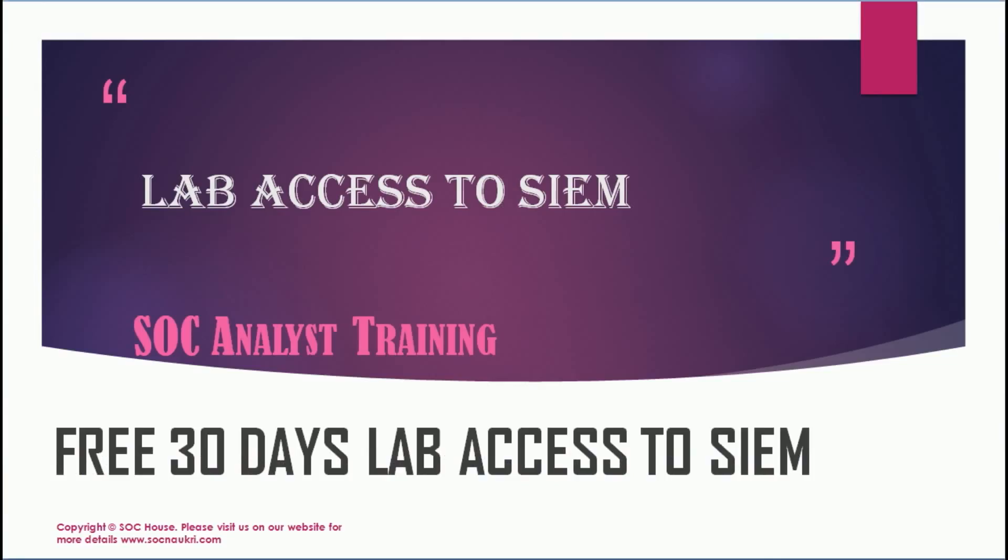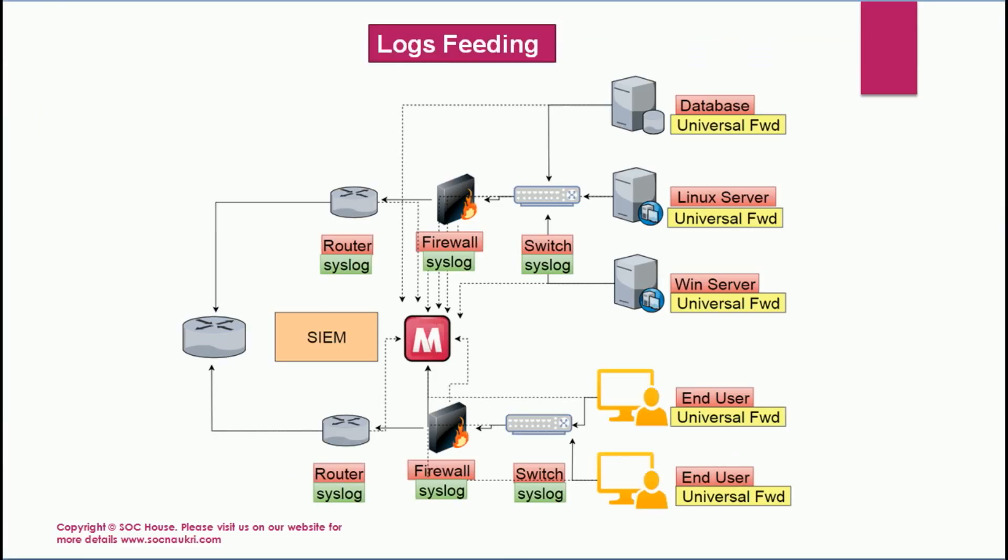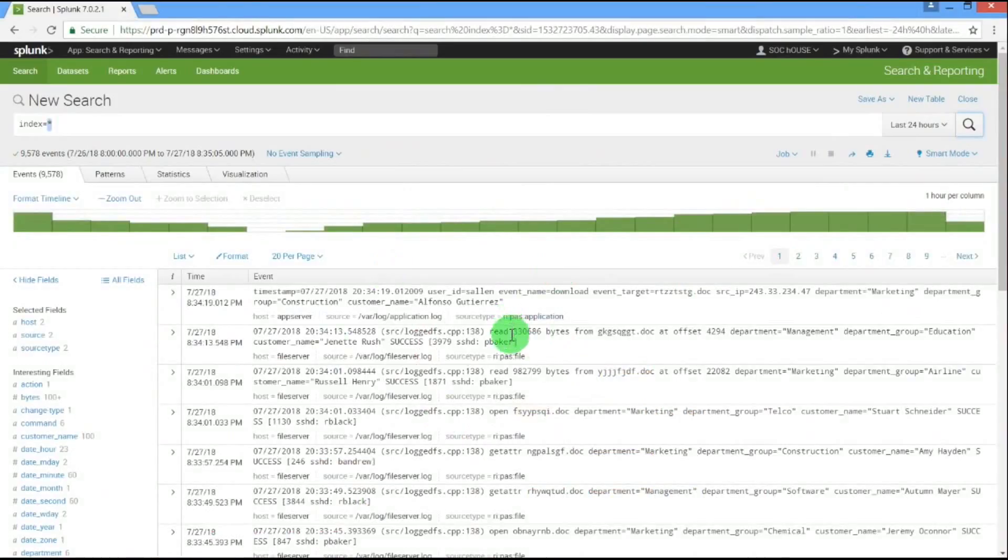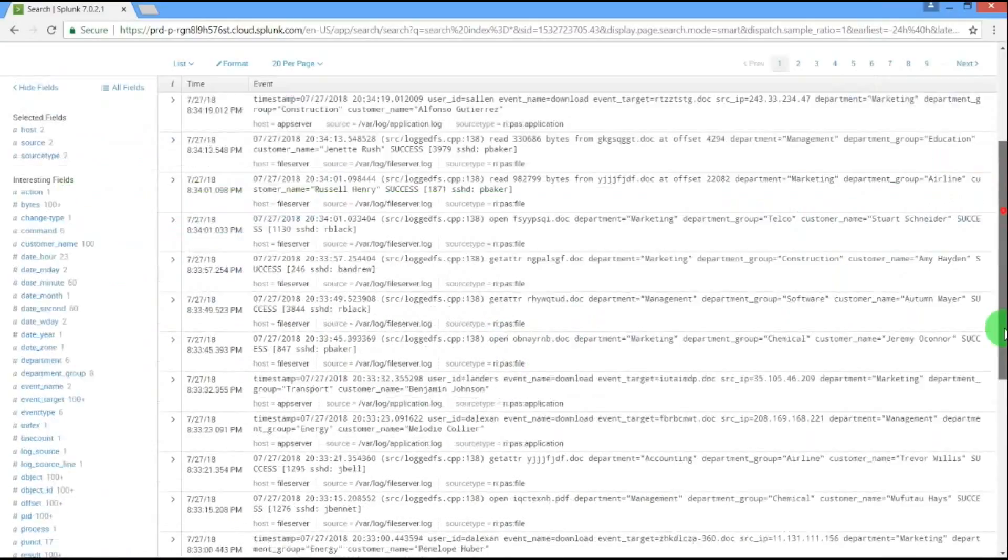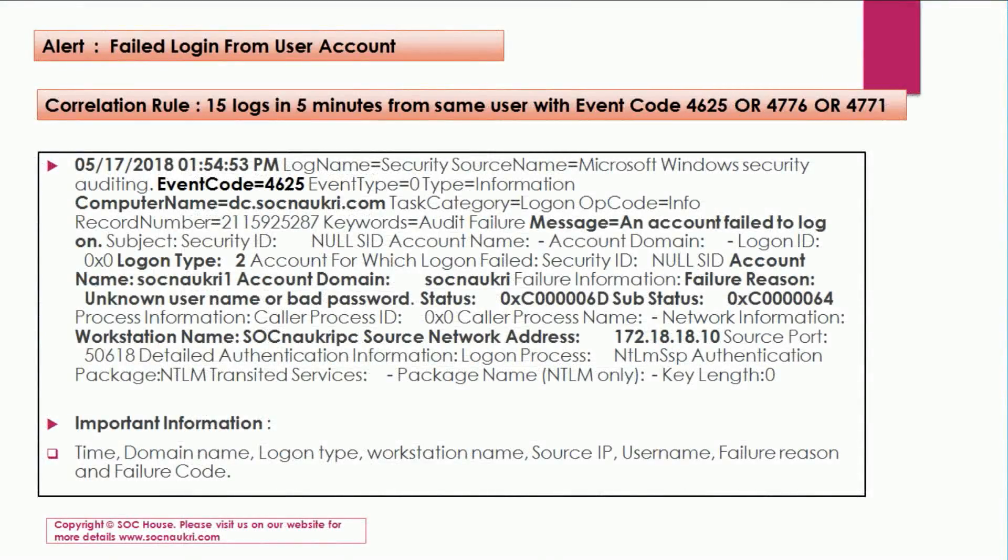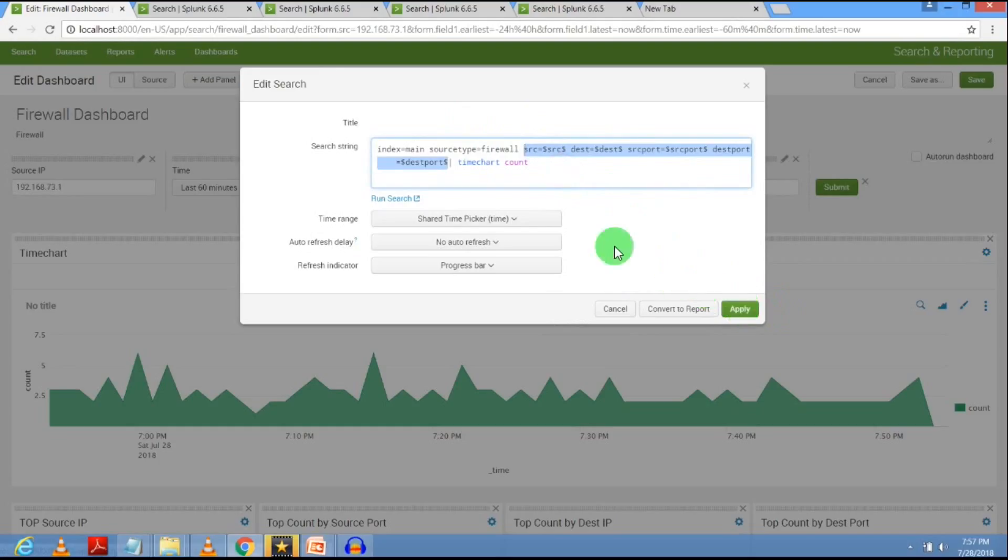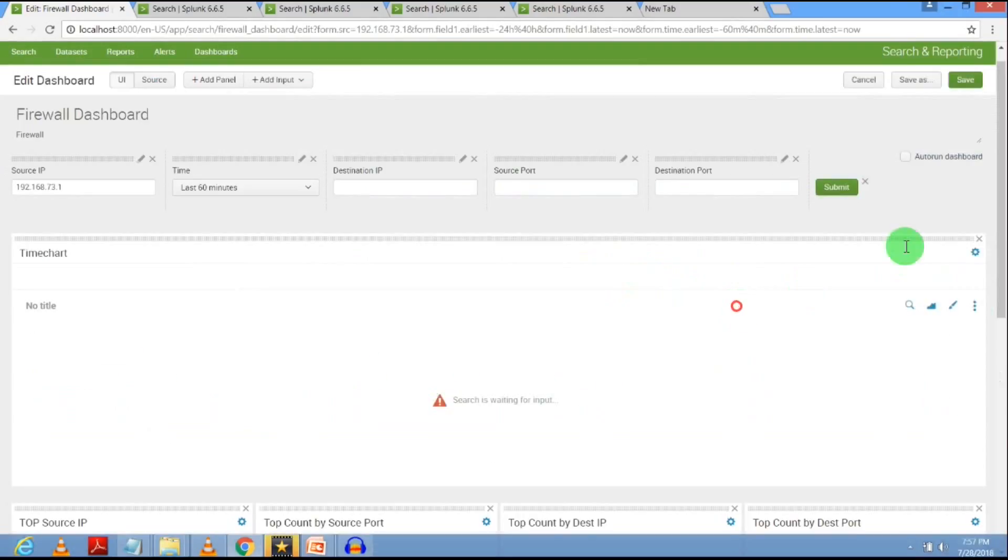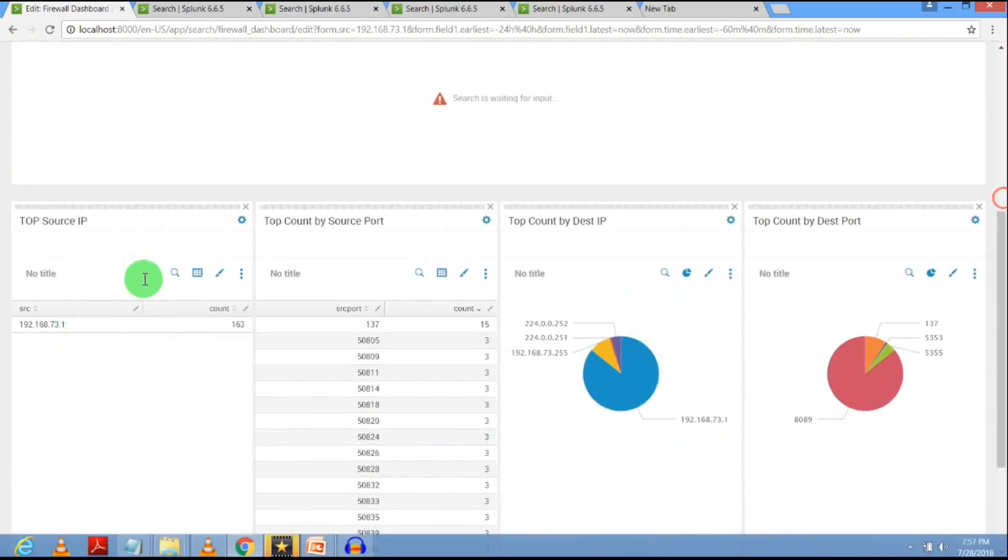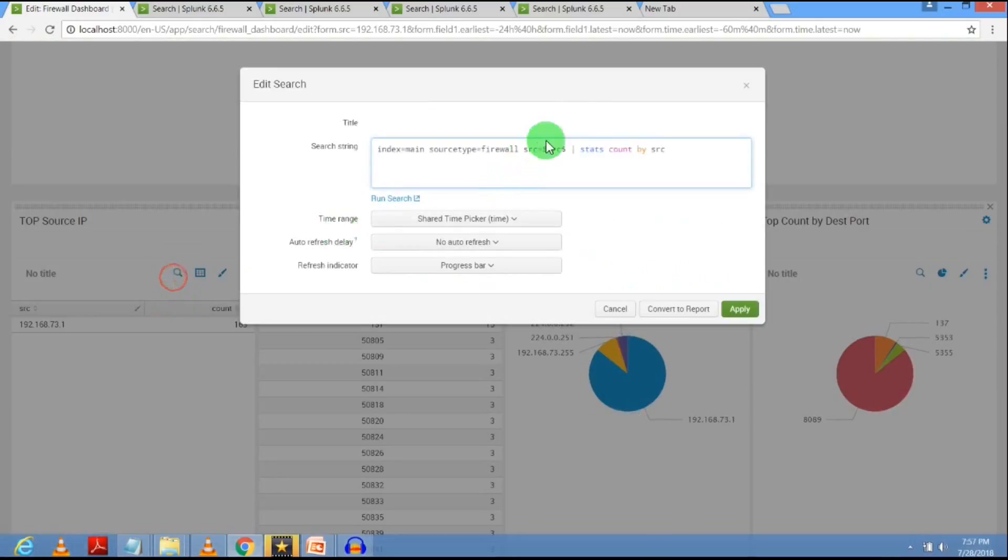The fifth section is the lab section in which you will build your own SIM lab environment and understand how real-time logs forward to the SIM solution from different devices, how SIM correlates those logs, how SOC analysts work on those alerts, how to create alerts, mapping of attacks, correlation of different logs from different devices, how to create dashboards for investigation, and how to use the dashboard in the analysis part.